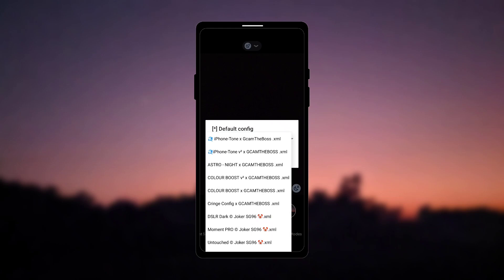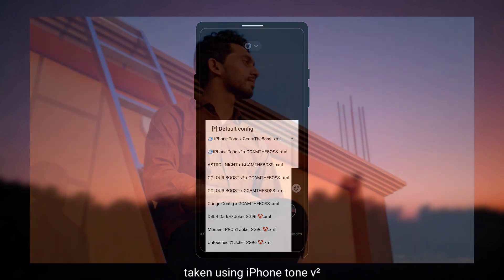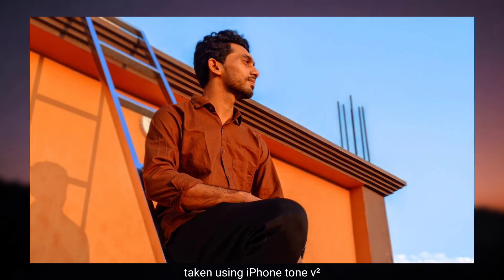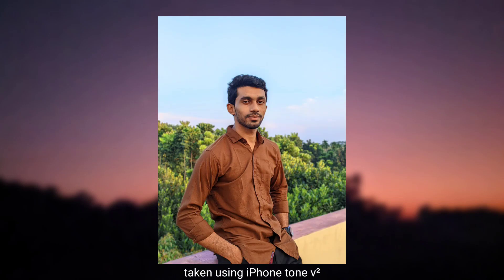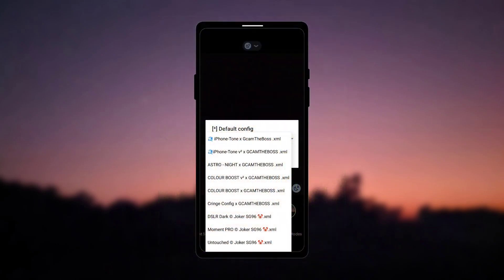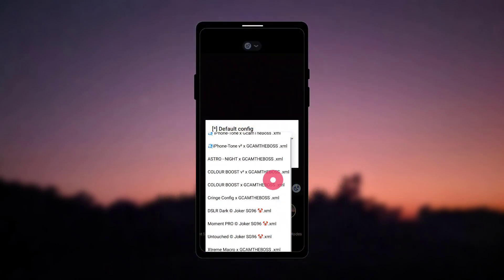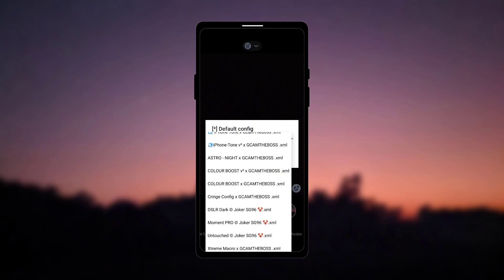The first config you can see here is iPhone tone, it's an old config, so I made a new version of it, the iPhone tone v2, it's slightly modified than the iPhone tone, but I am giving you both of them, so you can try and find the perfect one for yourself.